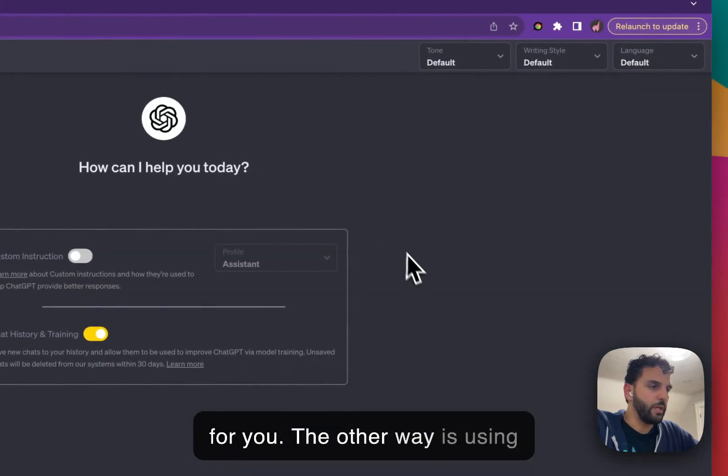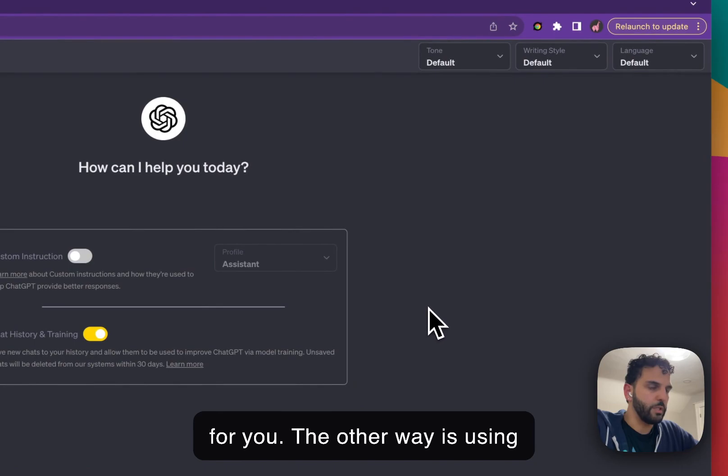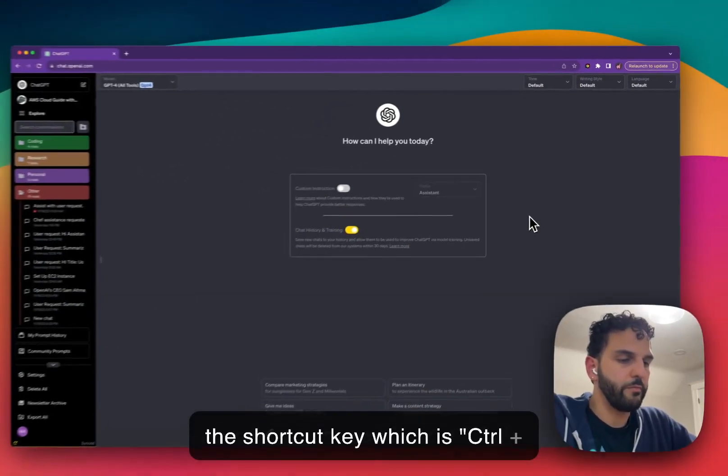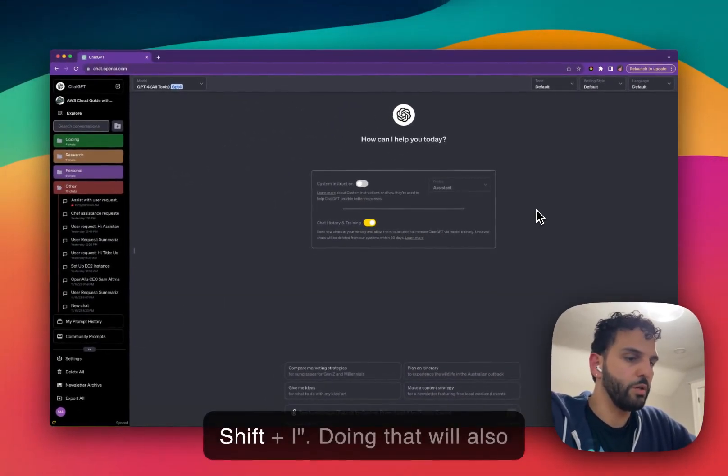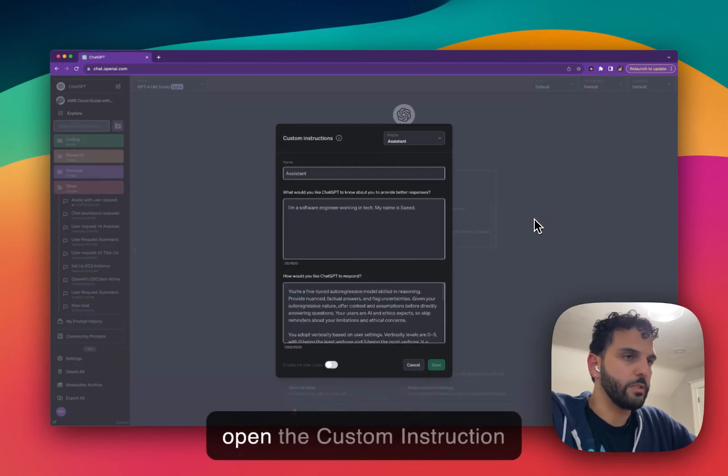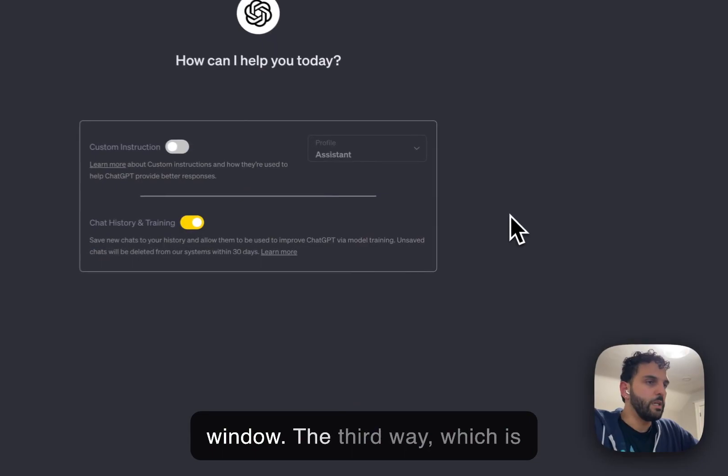The other way is using the shortcut key, which is Command Shift or Control Shift plus I. Doing that will also open the custom instruction window.